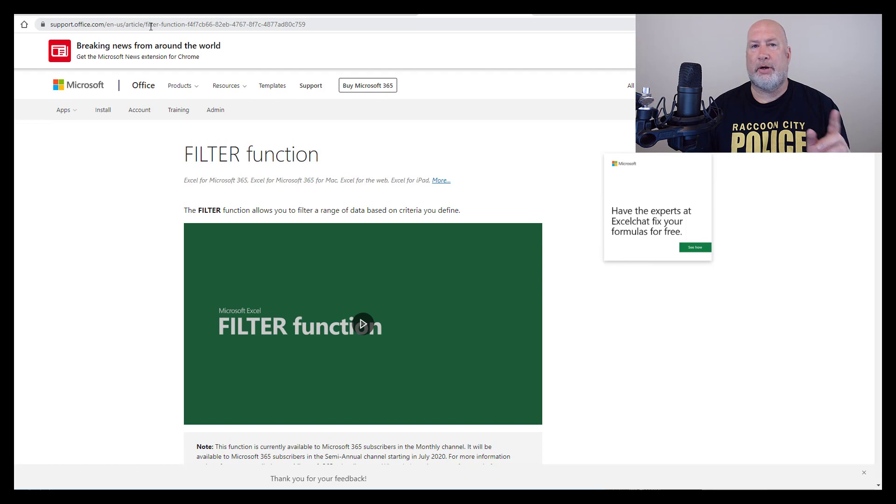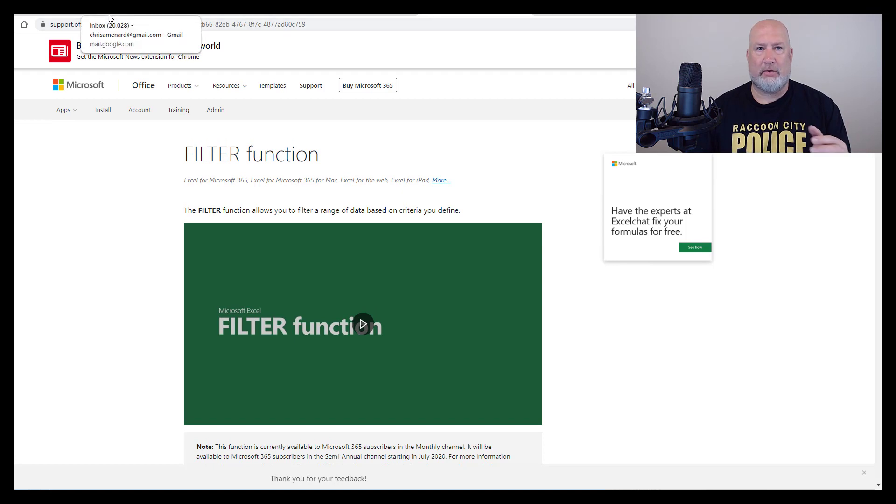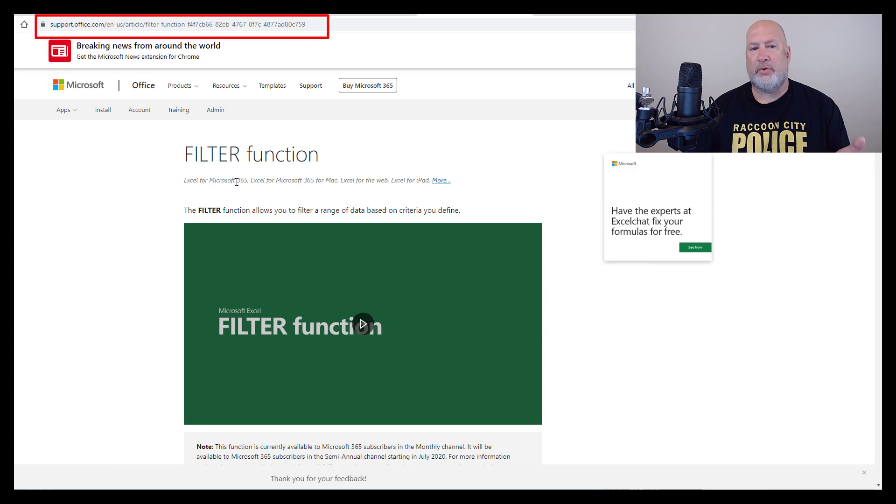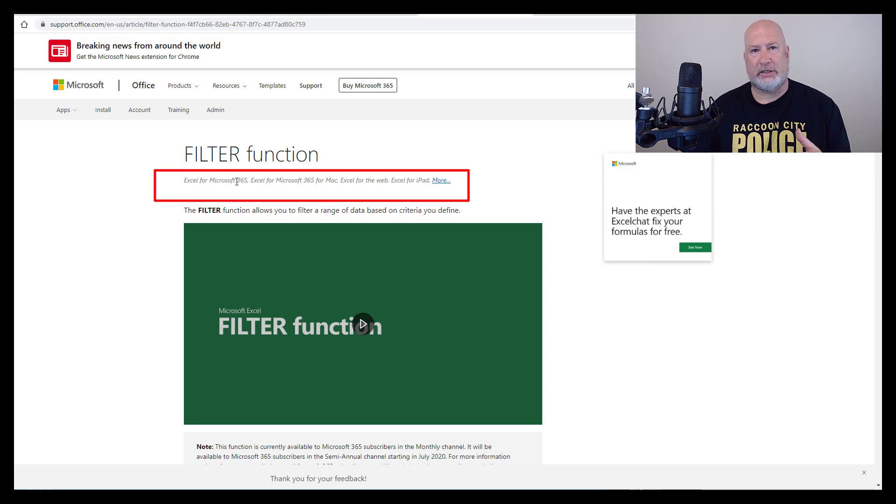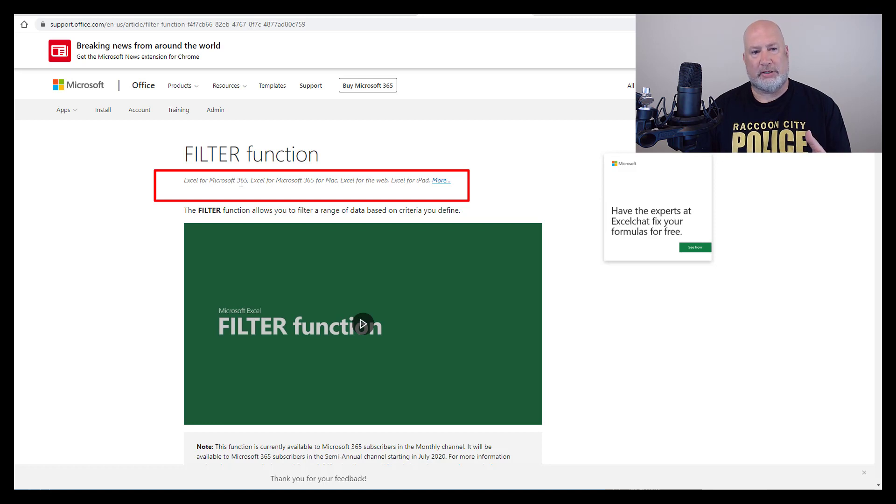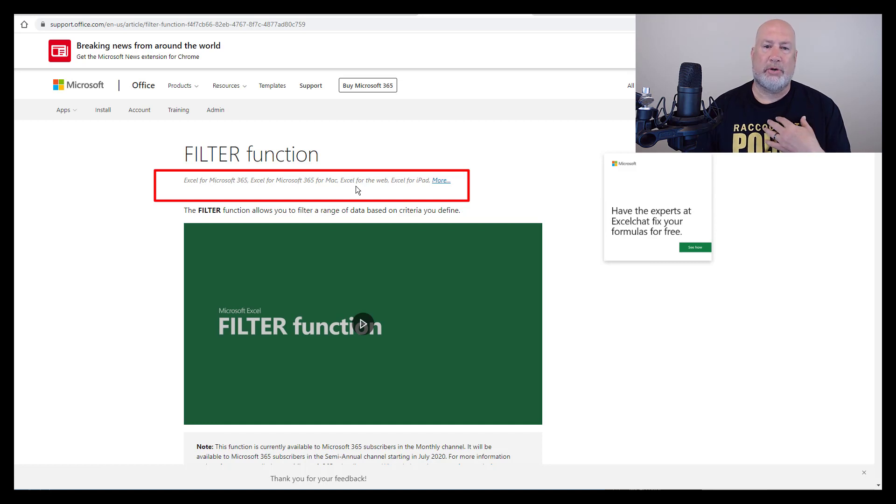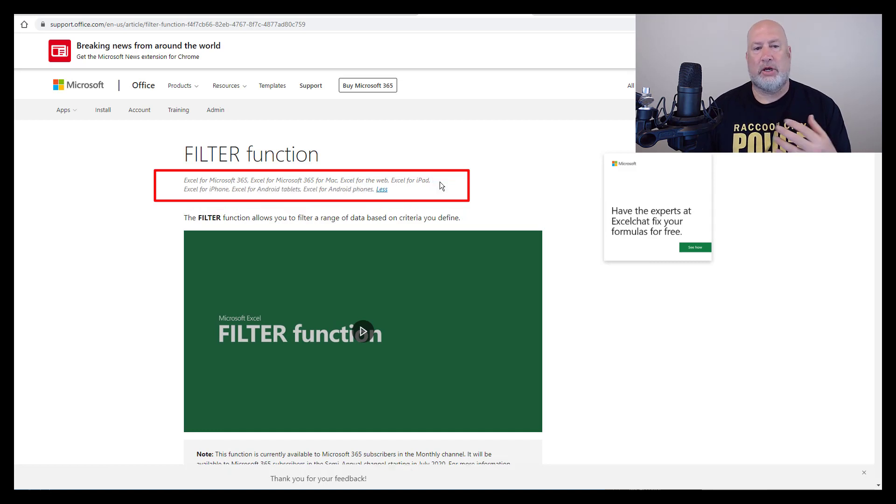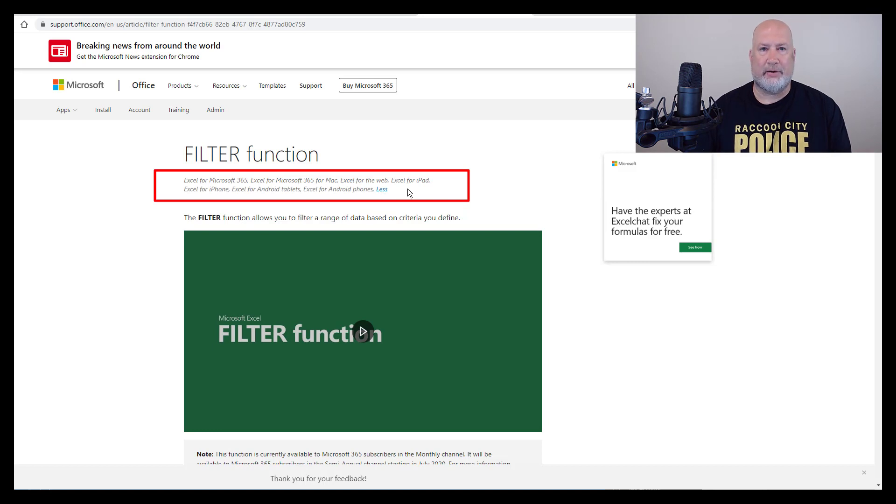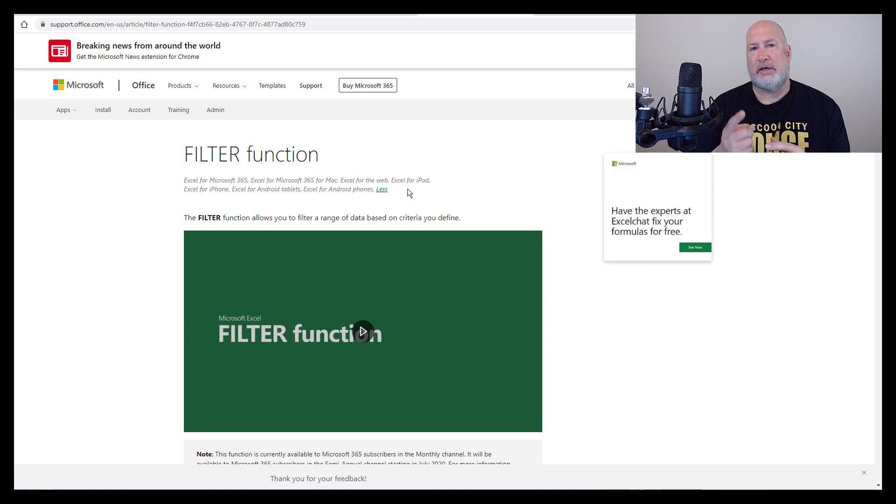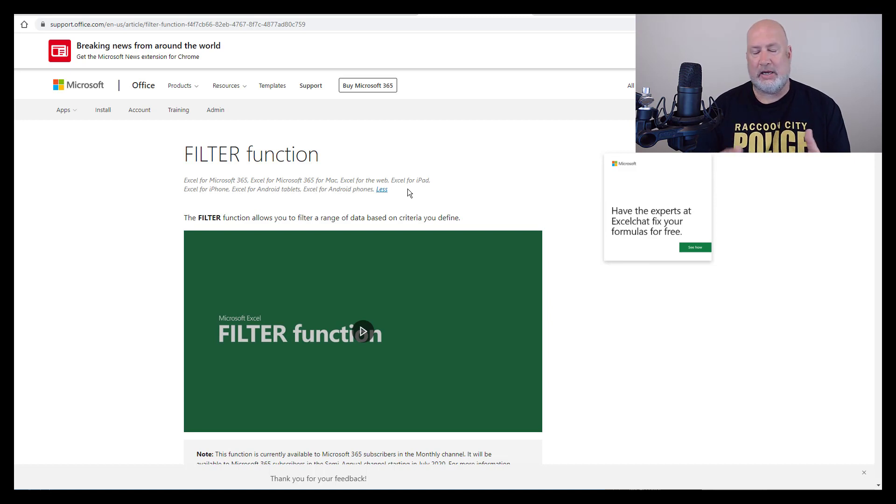I will put a link to this URL in my description, but this function is available for everyone that has Excel for Microsoft 365, which used to be Office 365, Excel for Microsoft 365 for the Mac, Excel for the web, which is what I'm going to do today. Who doesn't have this is Excel 2019 and Excel 2016 and even 2013.